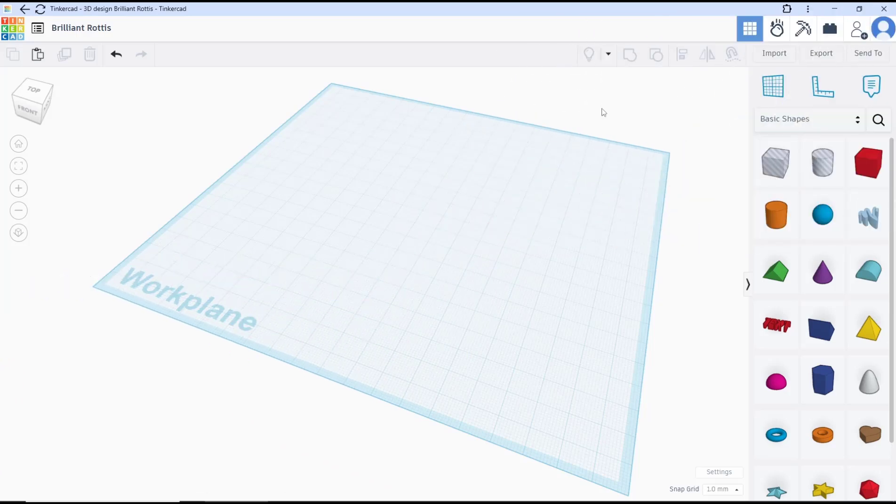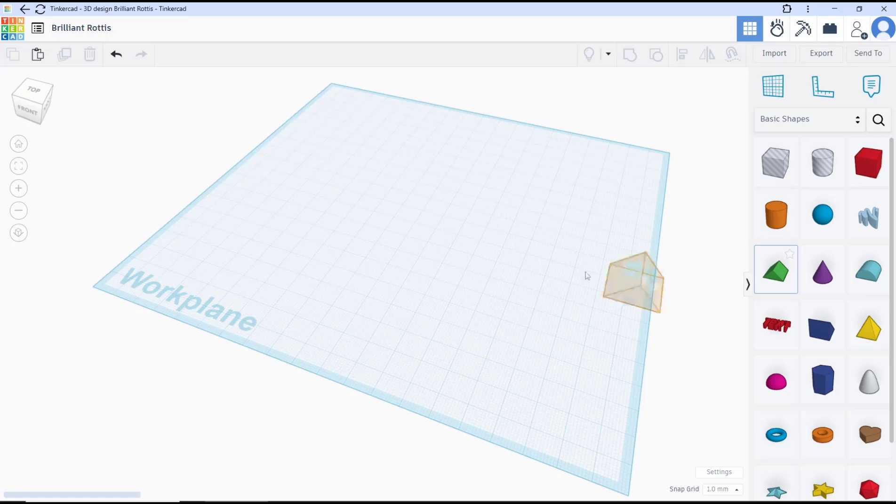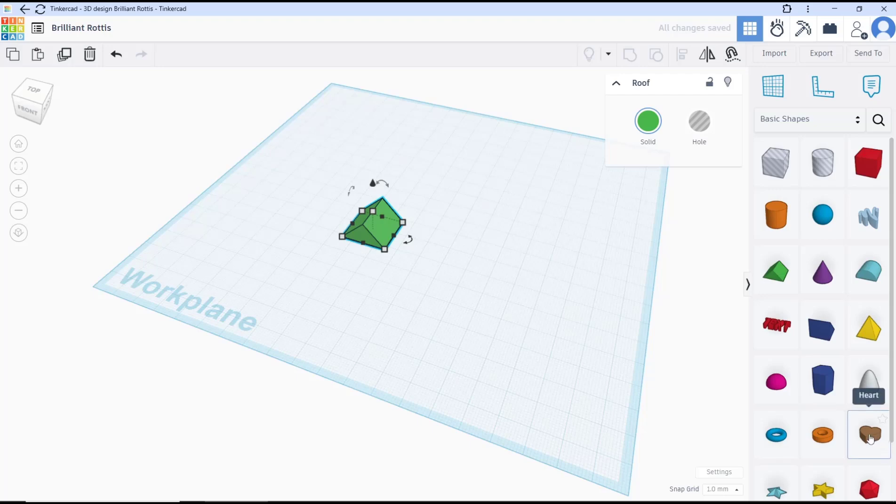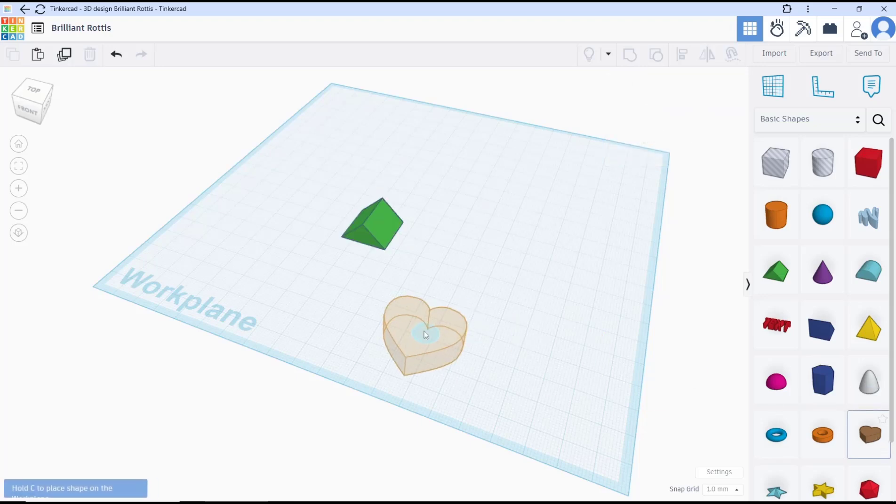Hello everyone, today we are going to learn basic Tinkercad tutorial on how to subtract. As an example, I will insert this roof and I will insert the subtract object. I will use this heart shape and I will click at this point.